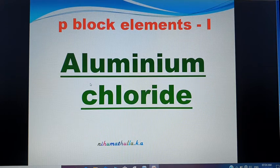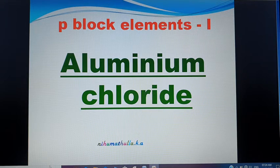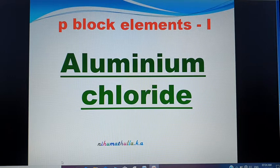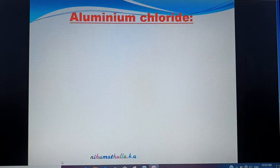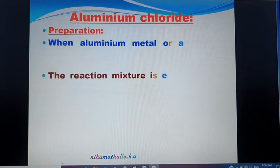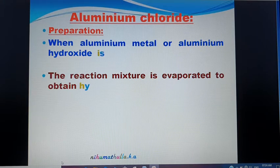The next compound in P block elements is Aluminium Chloride, AlCl₃. How is Aluminium Chloride prepared?